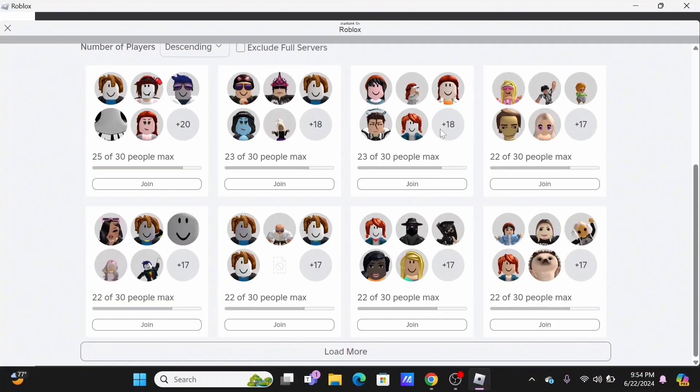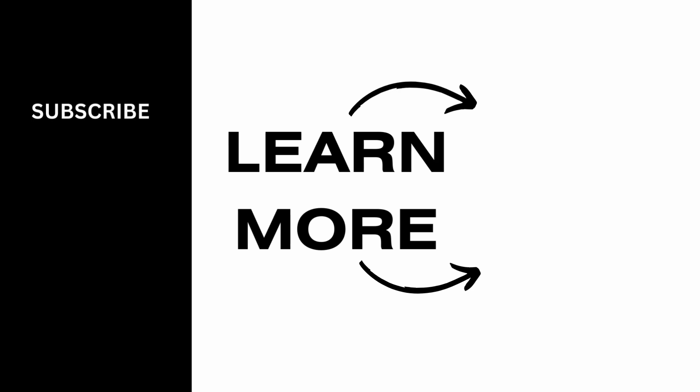And it's a wrap for the video. Thank you so much for tuning in, we'll see you very soon.